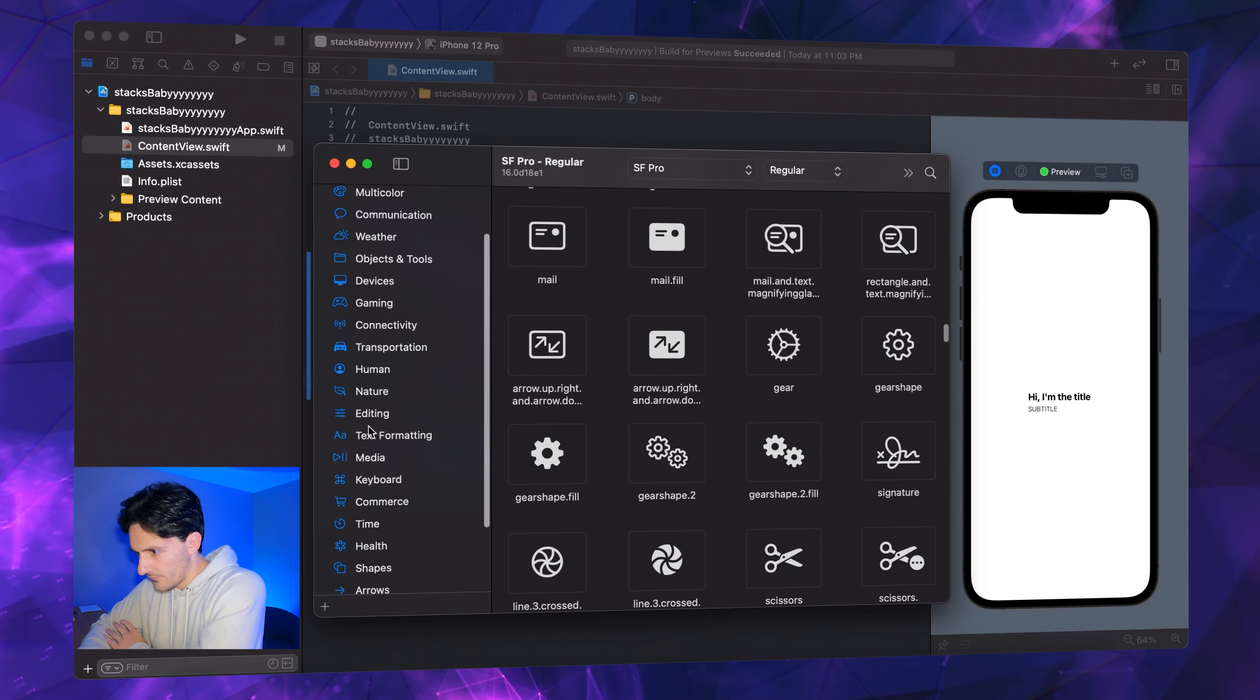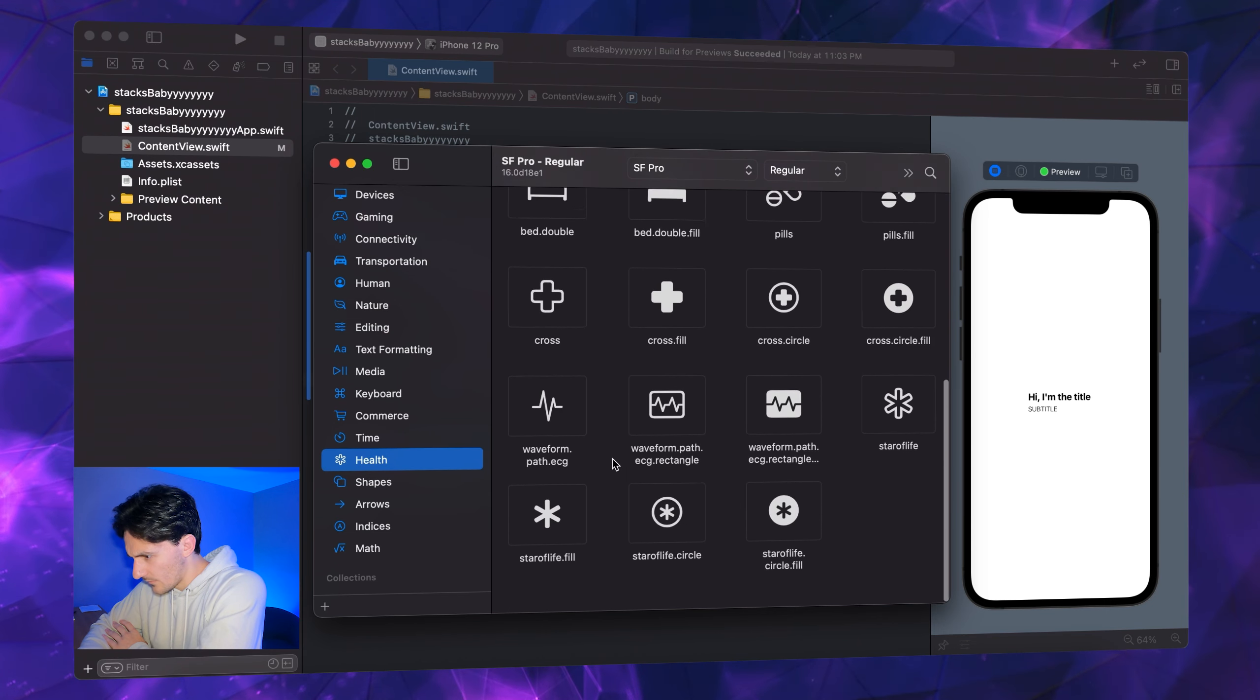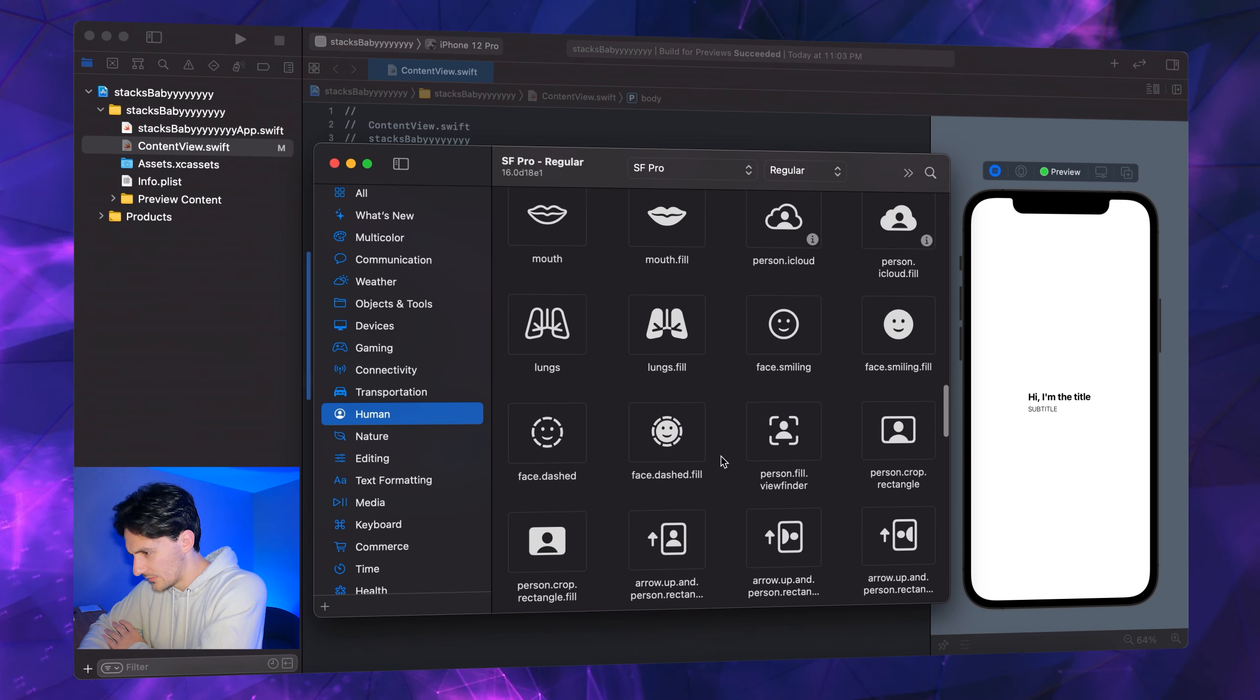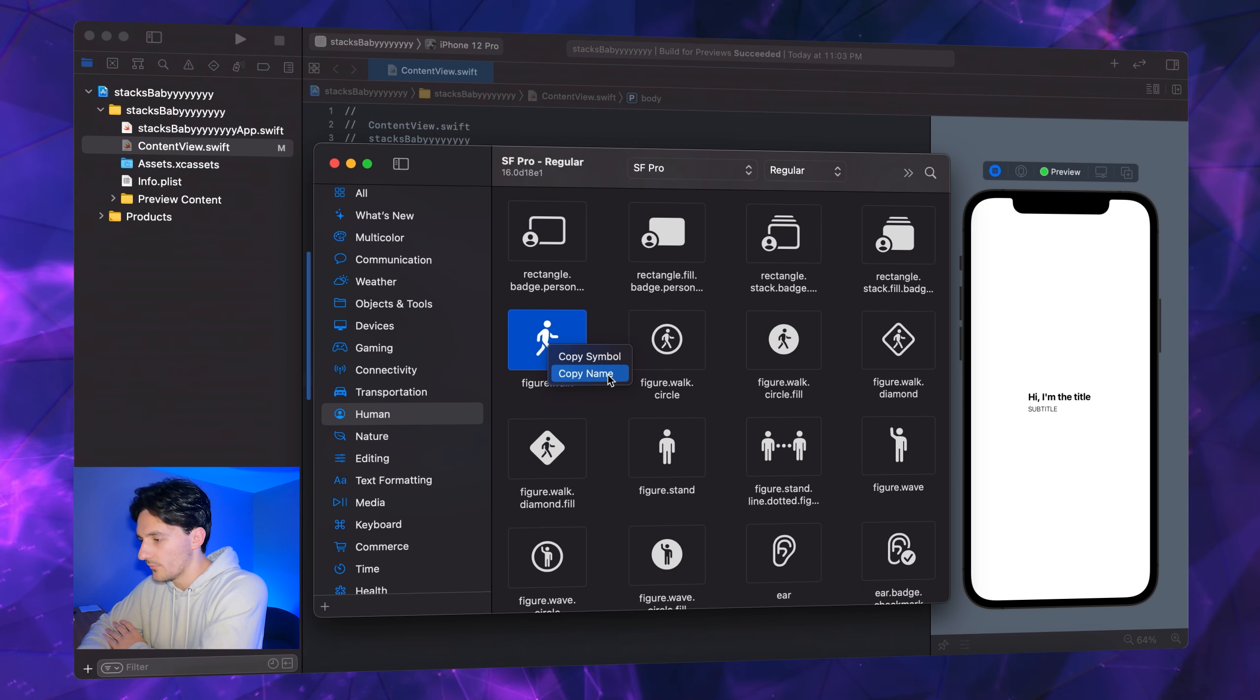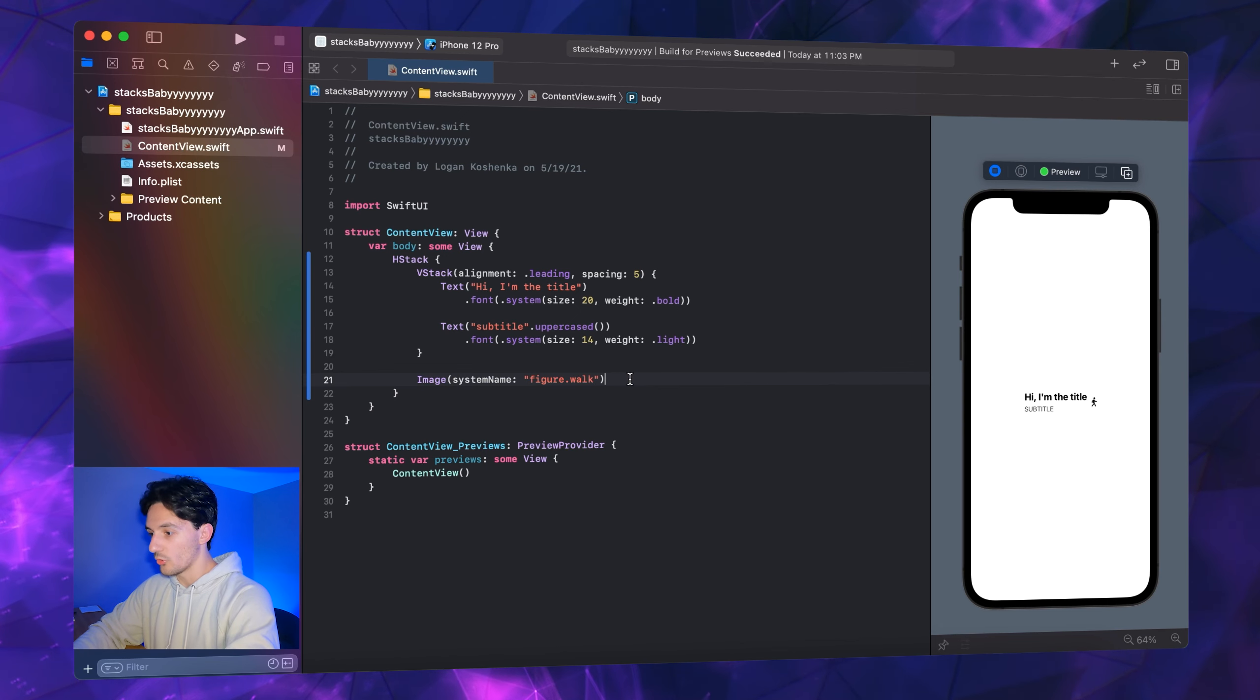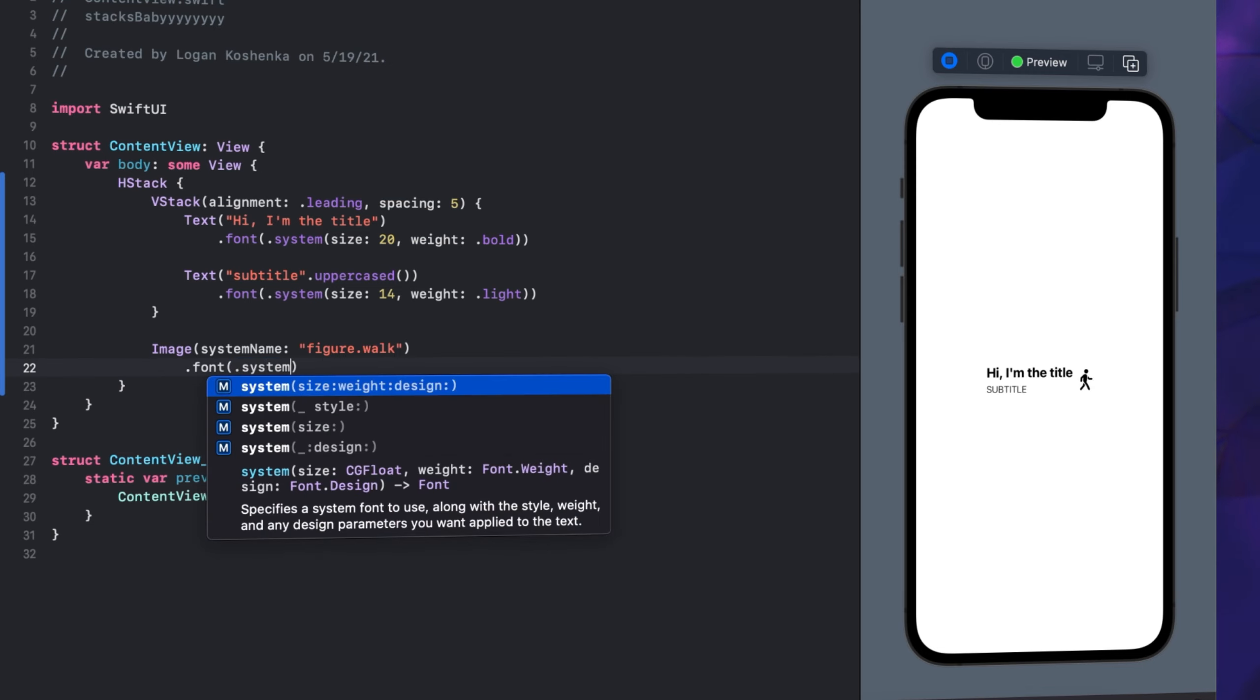SF Symbols is basically a library of icons provided by Apple that you can use in your apps. There's a Mac app that you can download on developer.apple.com and they have a ton of things. Let's pick a winner here. They have categories - we have gaming, we have health. Should bed be in health or human? Let's go figure.walk. You can right-click, copy symbol, copy name. We're going to copy name and plug him in right there. Figure.walk, check him out.